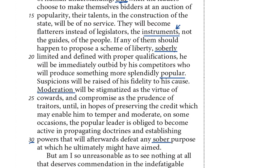'Moderation will be stigmatized as the virtue of cowards and compromise as the prudence of traitors.' Until in hopes of preserving his credit, the popular leader is obliged to become active in propagating doctrines and establishing powers that will afterwards defeat any sober purpose he ultimately might have aimed at. So Burke does not like the National Assembly. He's saying the leaders are instruments of the people — which Burke says is bad. He describes this as an auction of popularity that results in spectacle rather than sober, sensible ideas: the National Assembly generates clickbait. Burke's view — mob rule by clickbait.